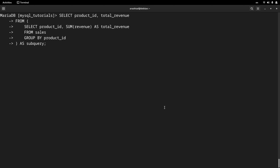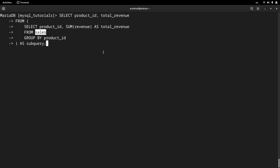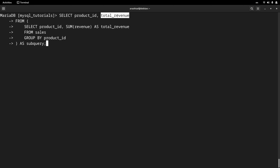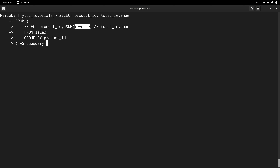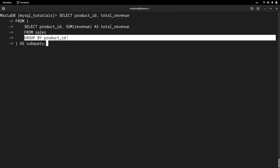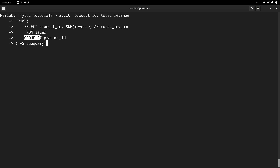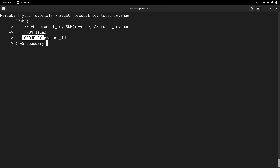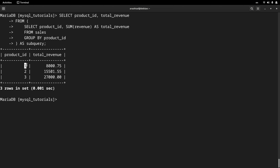The last example: we are selecting product ID from the sales table — the products table is not involved here. We want to calculate the total revenue for each product, because some products have more than one sale, and we want the sum of all revenues for each product ID. At the end, we group the result based on the product ID. This subquery adds all revenues for each product and groups the result by product ID. Pressing enter, I get all products sorted by product ID with the total revenue for each.